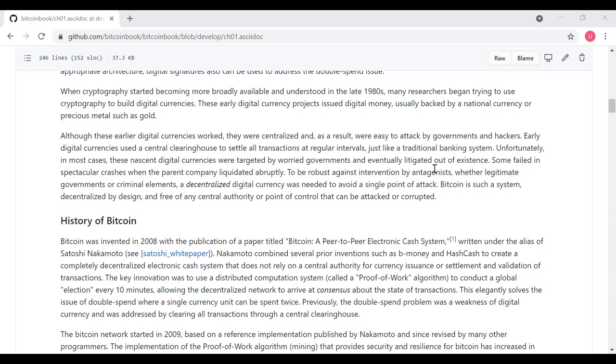Although that last statement is somewhat arguable as to whether it's free of points that can be attacked or corrupted, and we'll talk about that in more detail later.